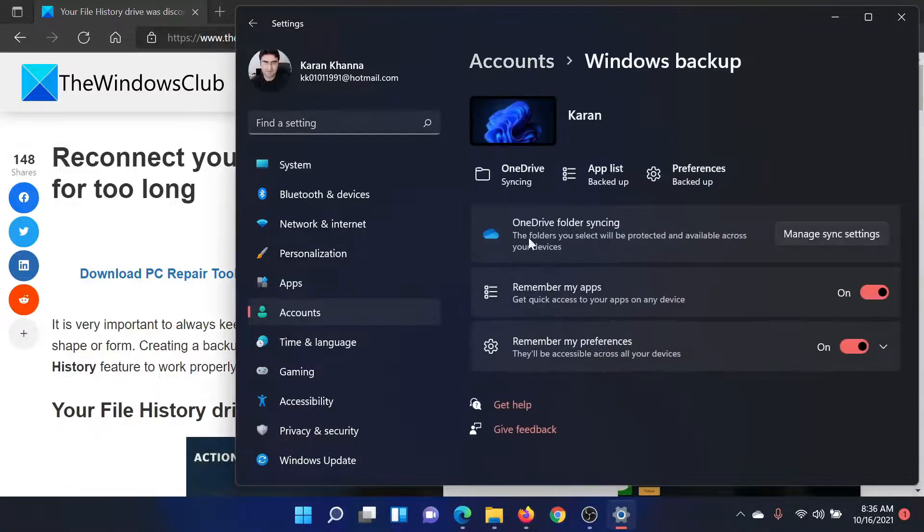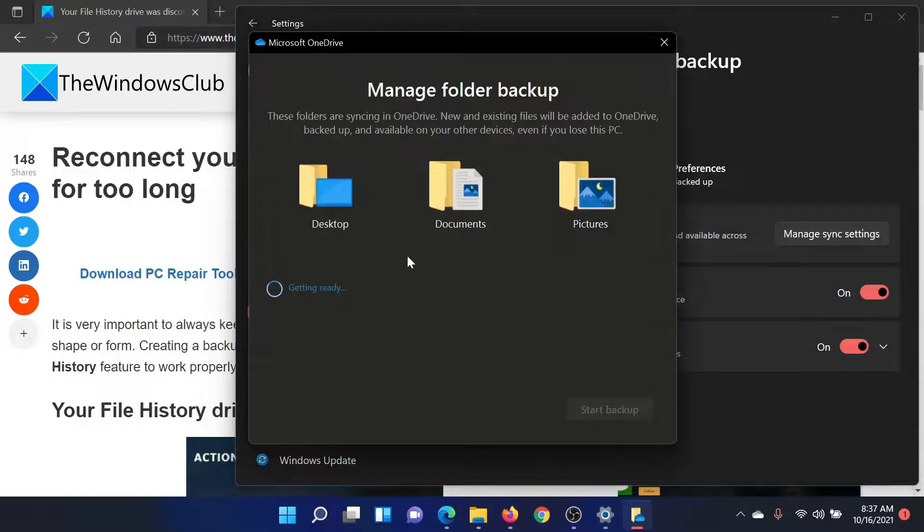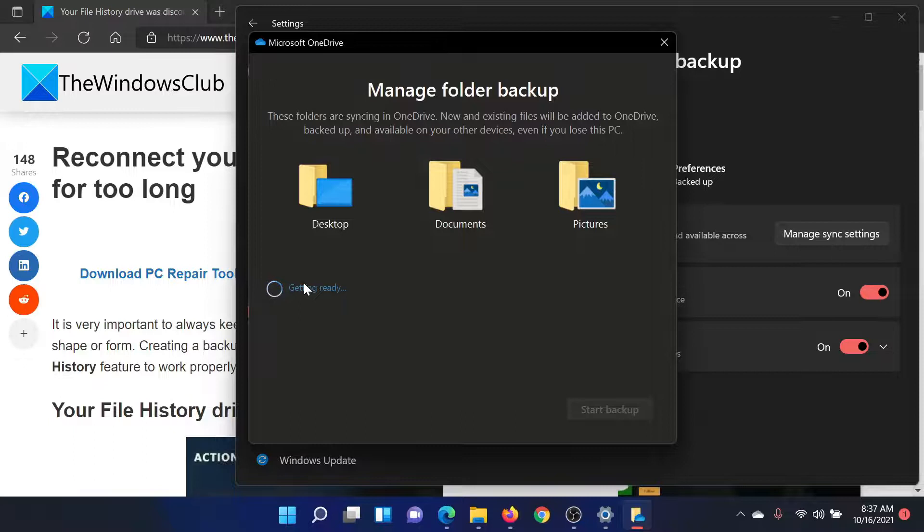Corresponding to OneDrive folder syncing, click on Manage sync settings. Wait for a few seconds because it would need a few seconds to load and then it would start getting ready. This would need 10 to 15 seconds, so we will wait.